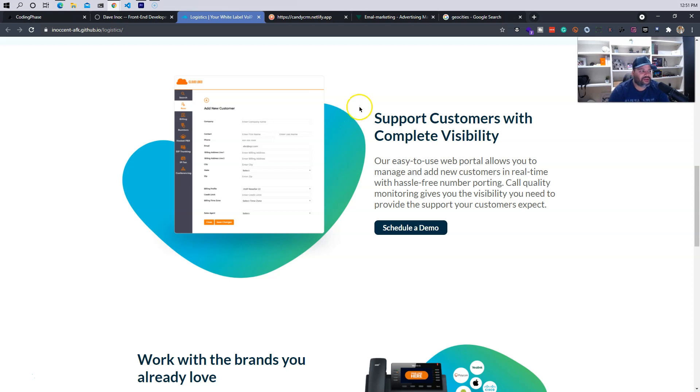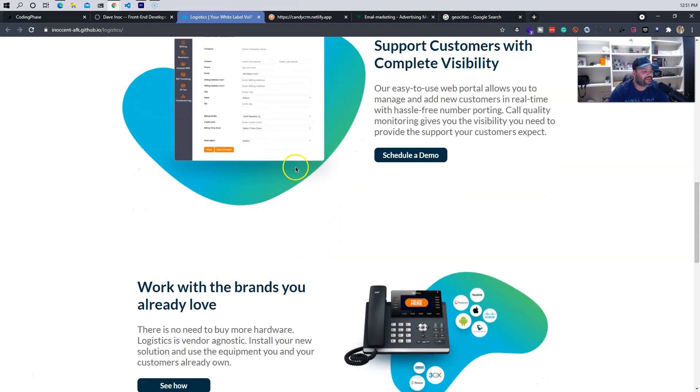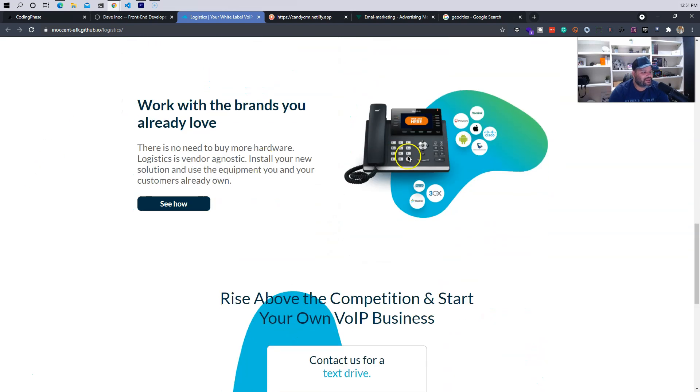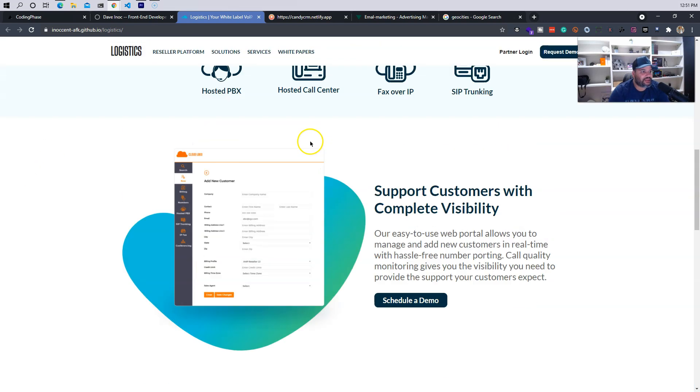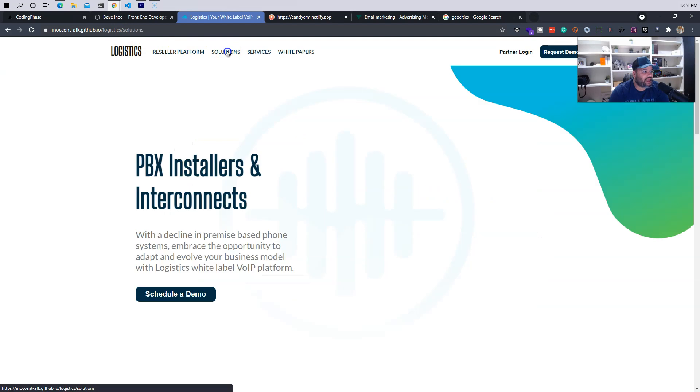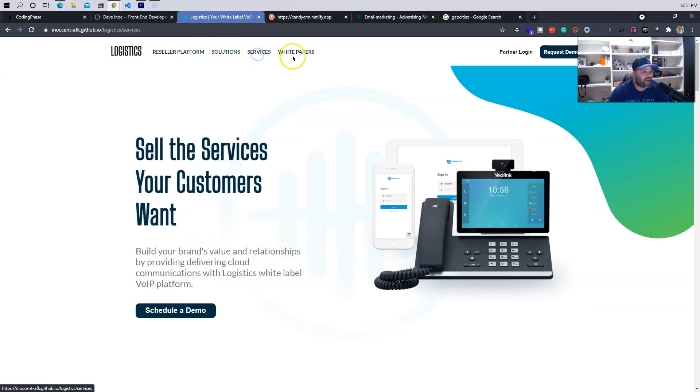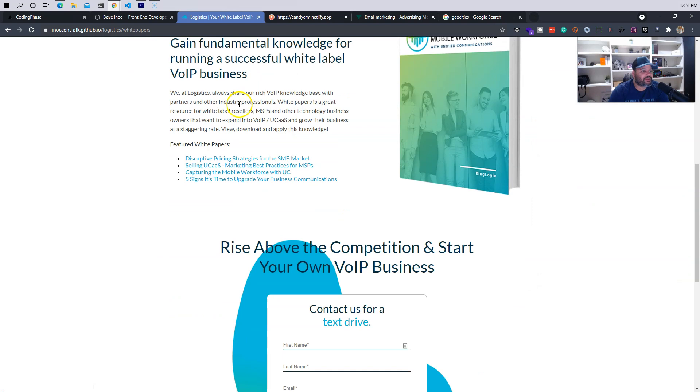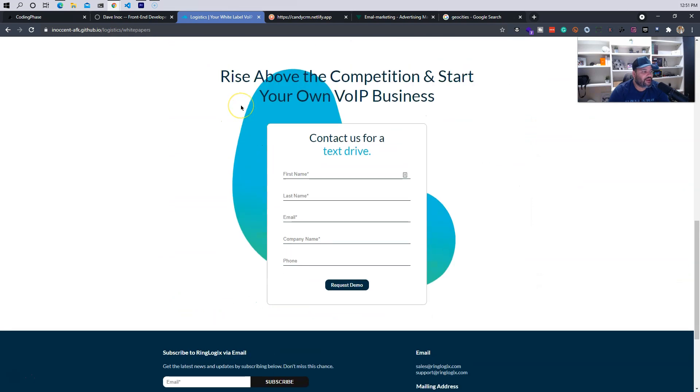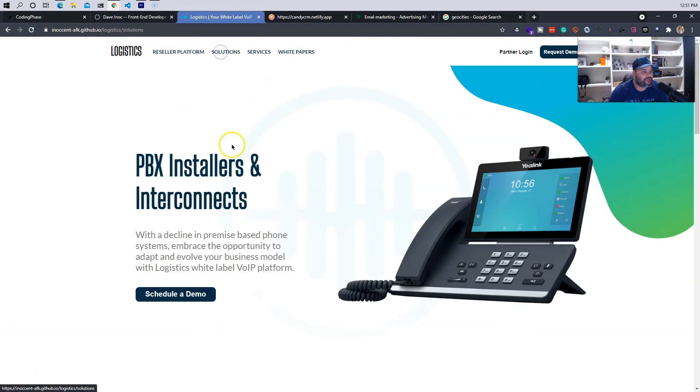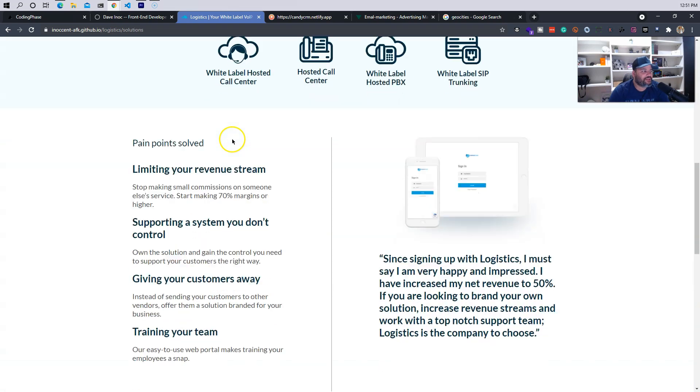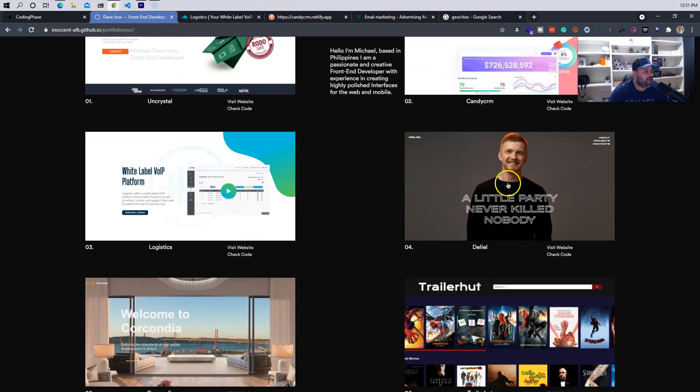You've never worked on any projects like the ones that they're about to put you on, so why would they give you that opportunity? So by having websites like this, this is just pretty much landing pages and websites that any company could hire you and say 'okay this guy's ready to go.' This is not a beginner, this is a dude that's ready for prime time.